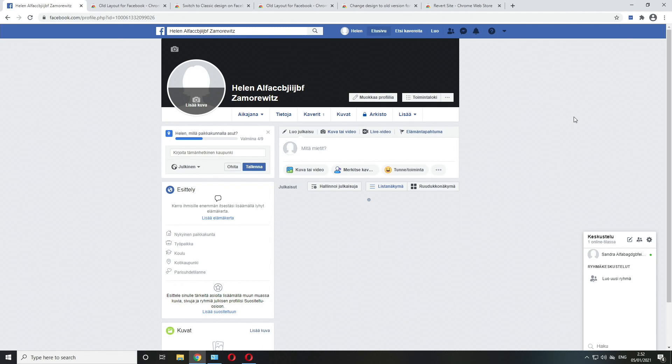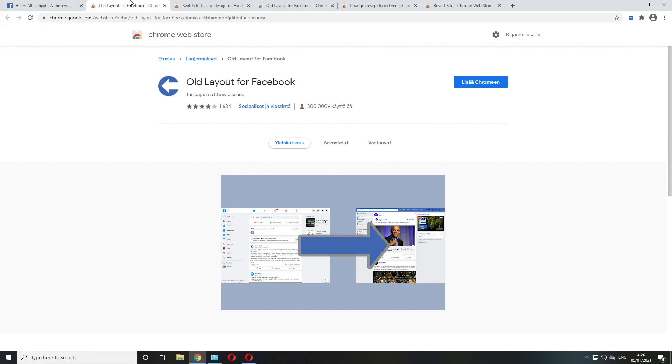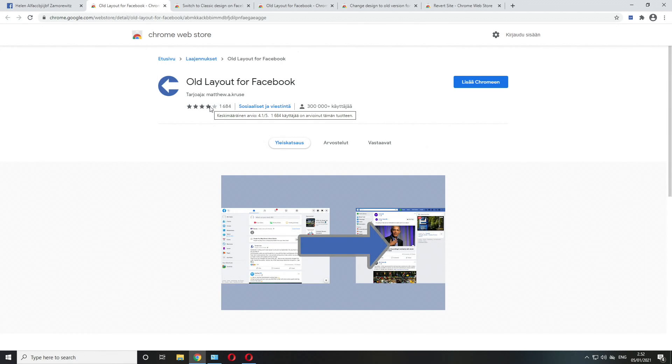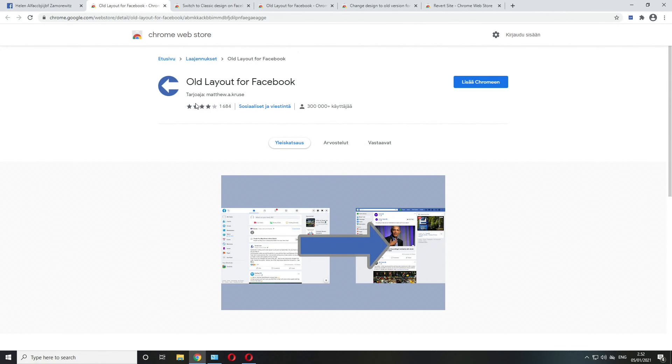The very original fix to get old layout running once again was created by Matthew A. Cruz, or at least the one I used. It worked fantastically well at the very beginning in September, October, and even November.